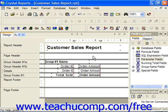You can create parameters that will accept string, number, currency, boolean, date, time, or date/time values for use within the report.